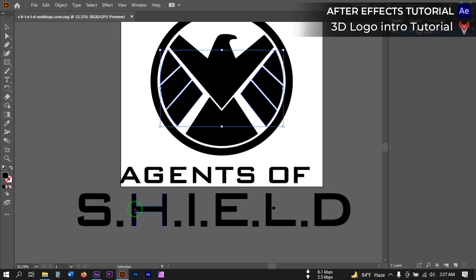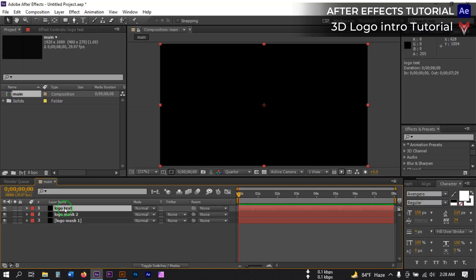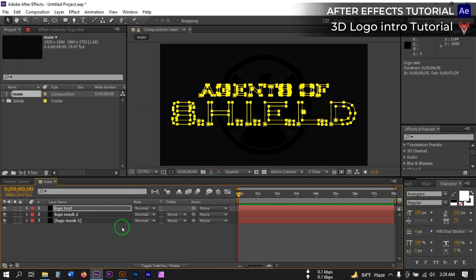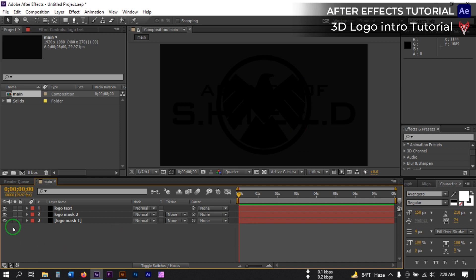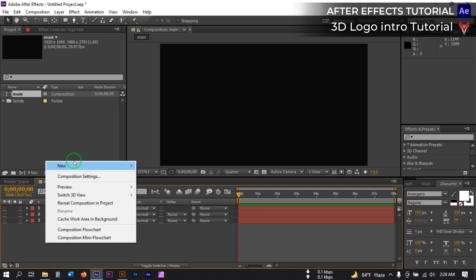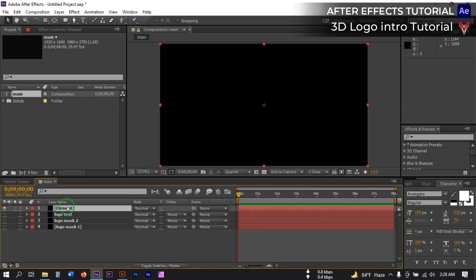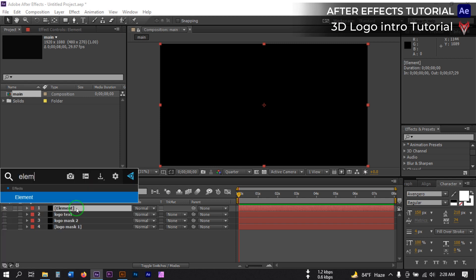Go back and copy the text. Back to After Effects, select 'Logo Text' and paste it here. Now turn off all of them. Then create a new solid and rename it 'Element'. We are going to use the Element 3D plugin for this tutorial, so hit OK. Select this layer and go to Effect and Presets and search for Element 3D.